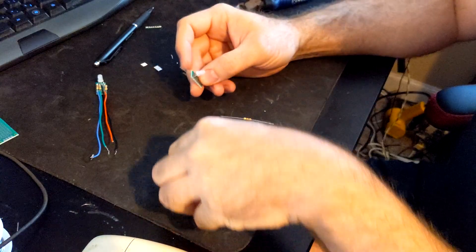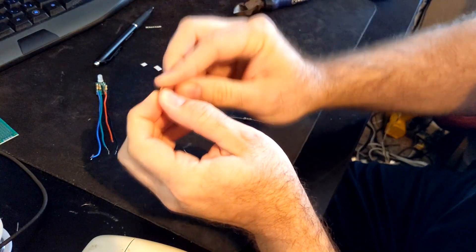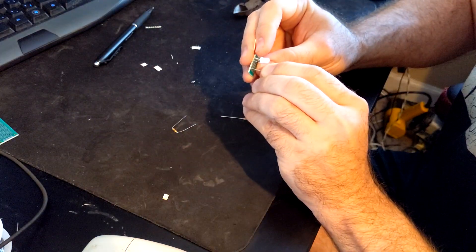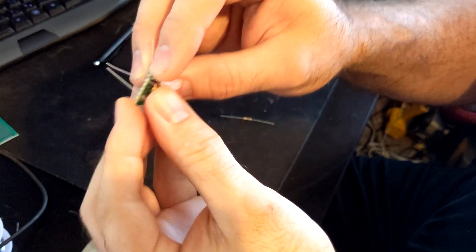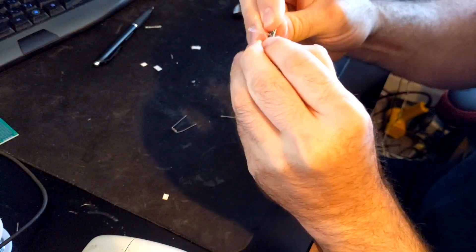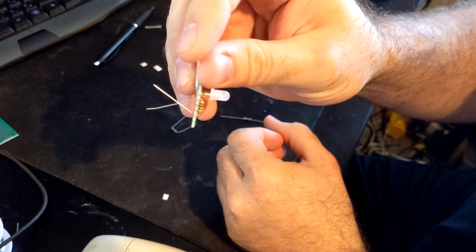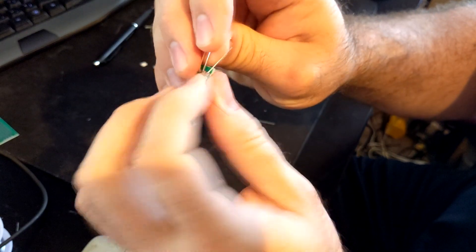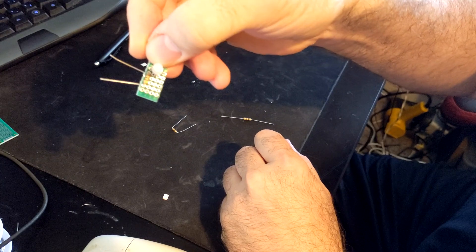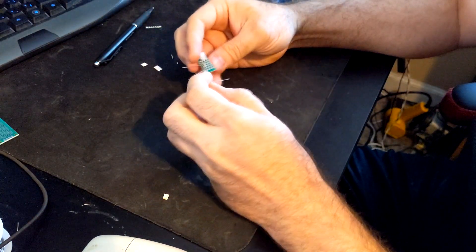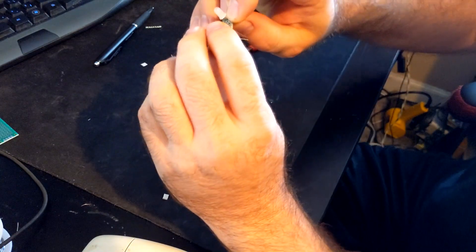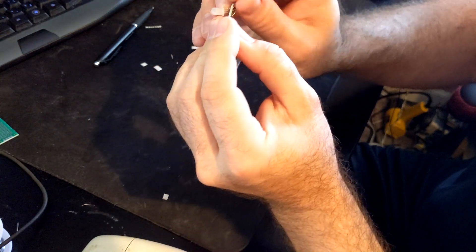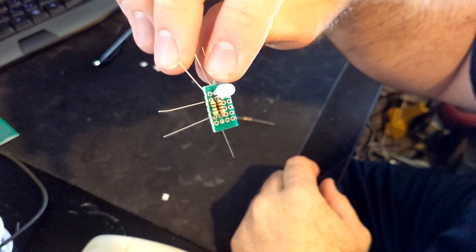Now we can install the two 100 ohm resistors for the blue and green sections. Insert the resistor into the correct pin ports. Do this for both resistors. Should look like this.